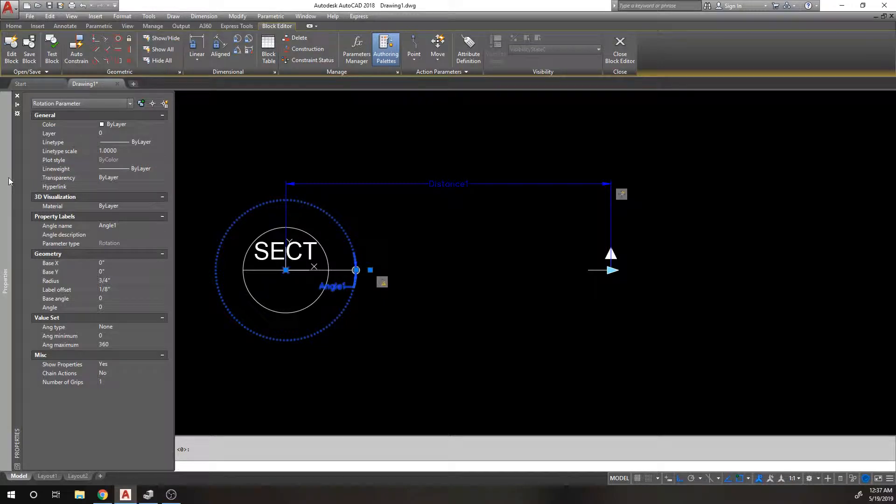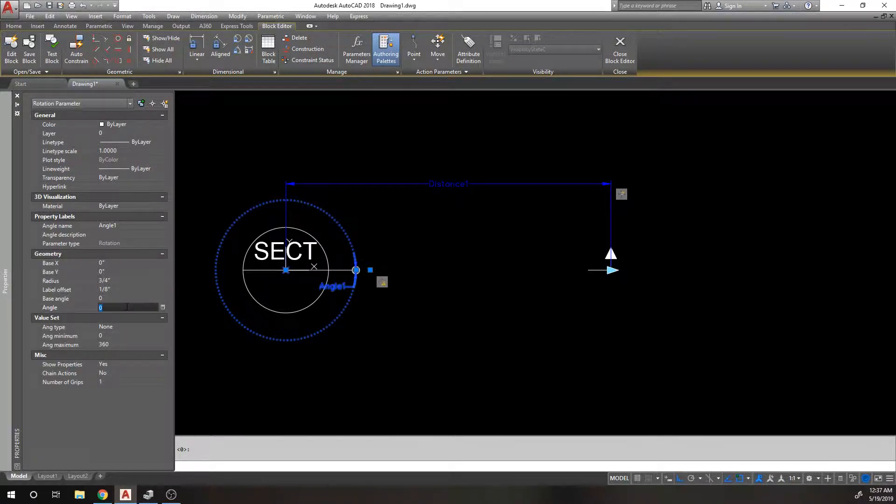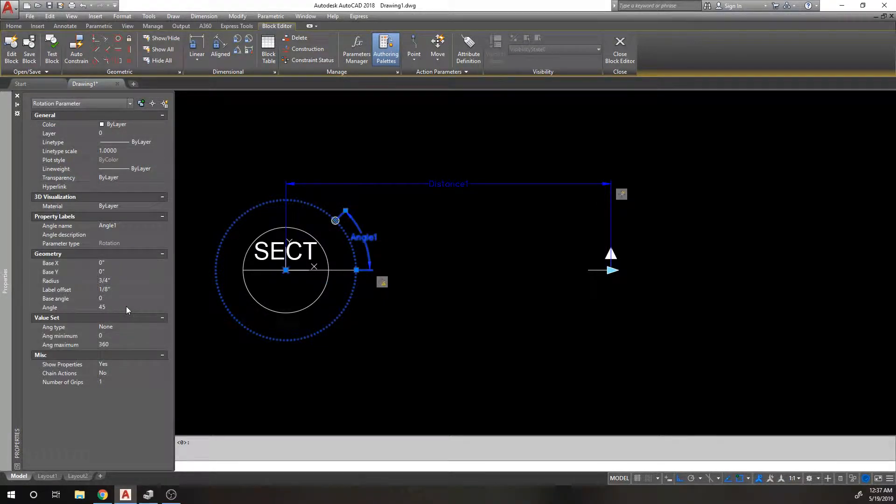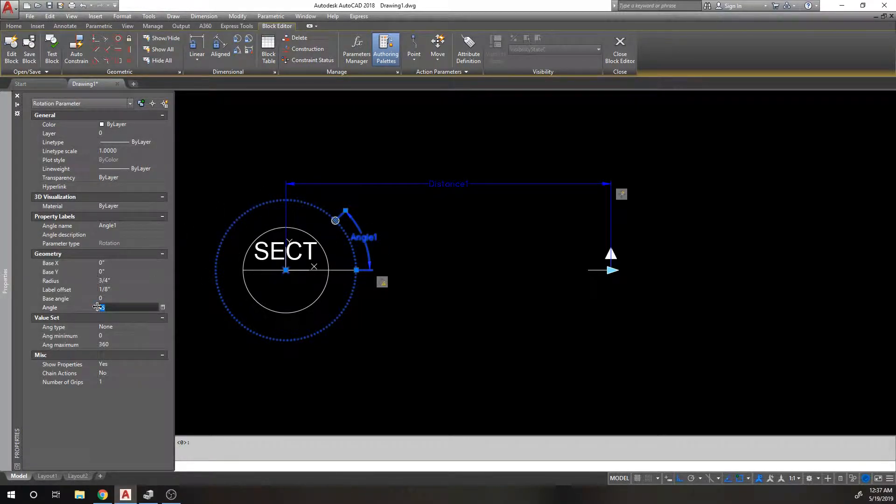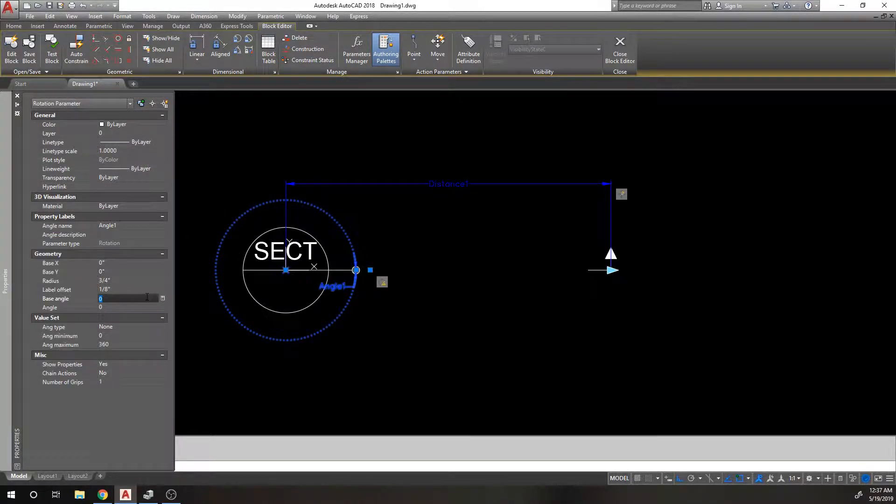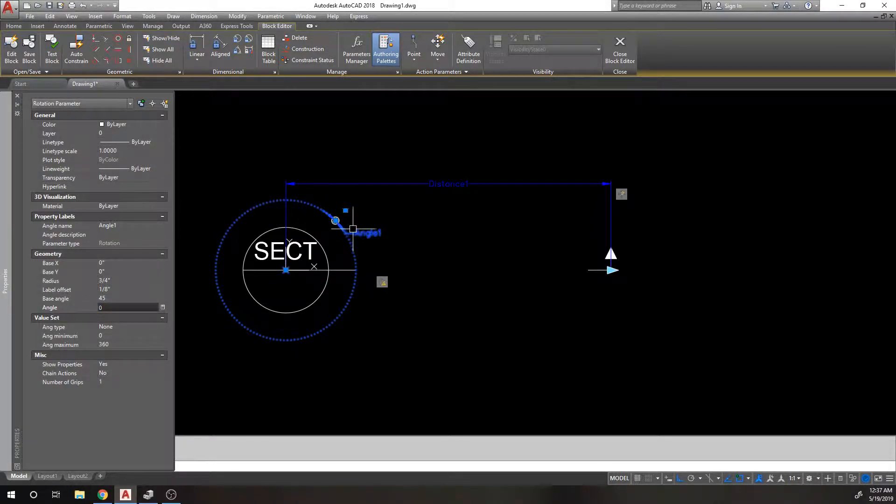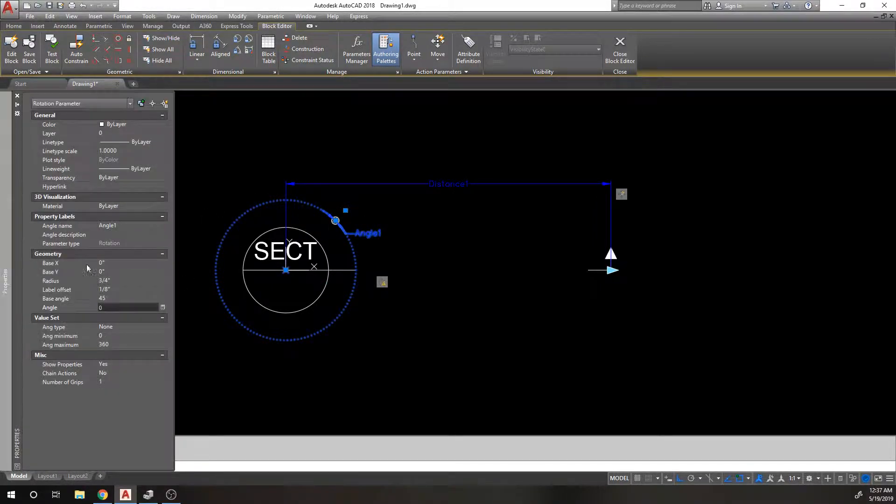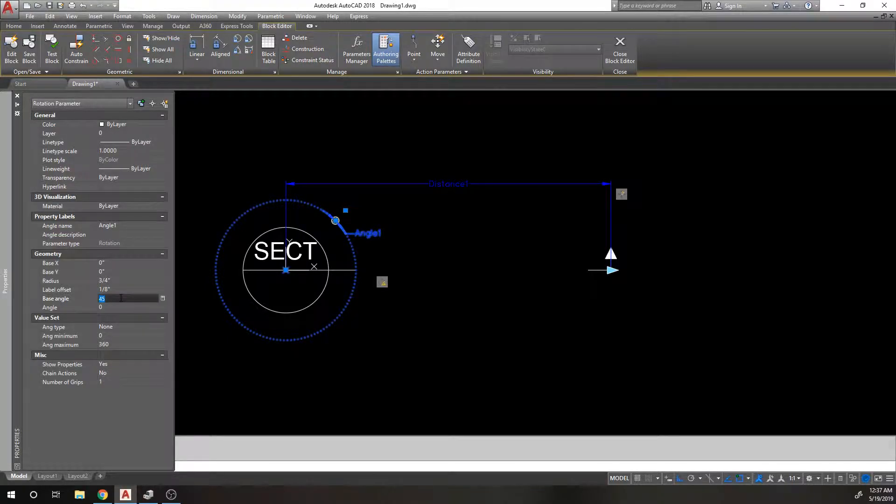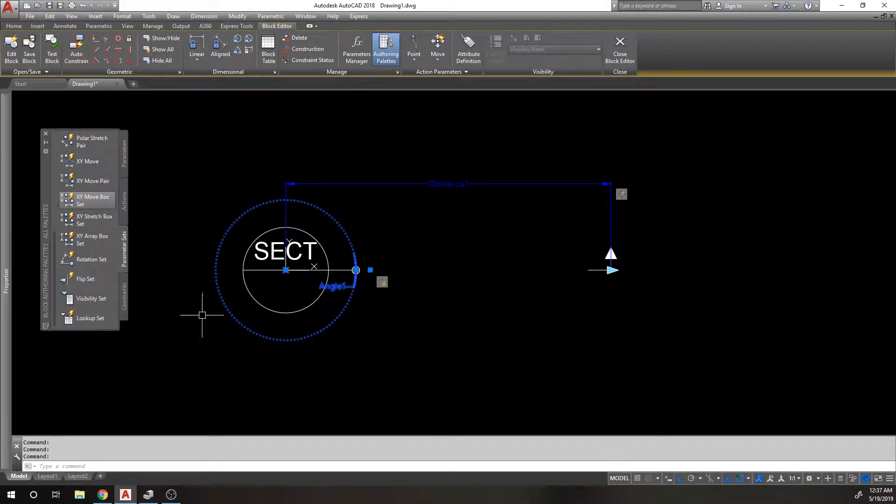You can change a lot of these properties after the fact. You can change the angle itself, like you can only limit it to 45 degrees or something like that. The base angle itself can be rotated so that it starts here instead of starting at zero. We want everything to just start at zero and we want it to be able to rotate all the way around.